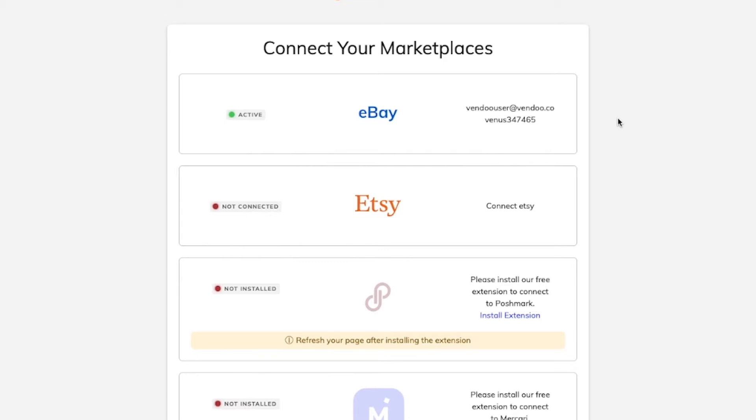However, for other marketplaces such as Poshmark, Mercari, Grailed, and Depop, you will need to download the Chrome extension.